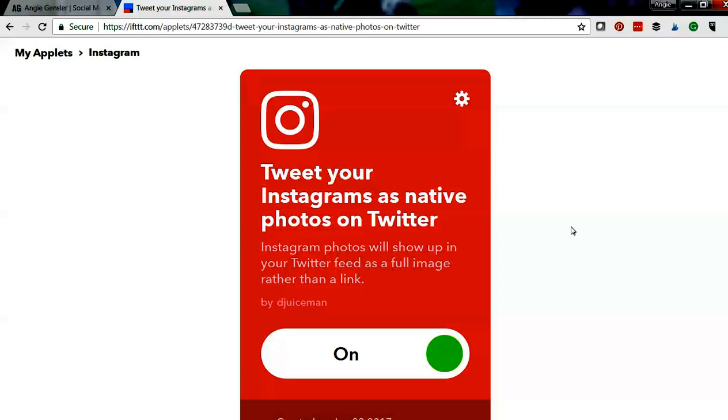So the super cool thing is you can use an IFTTT applet so that anytime you post a photo on Instagram it is automatically posted on your Twitter feed as a native photo. Super cool, super easy.